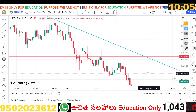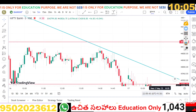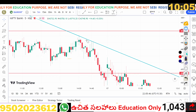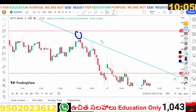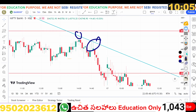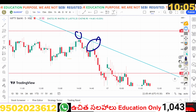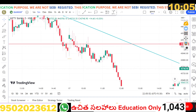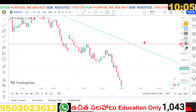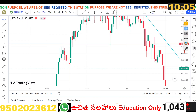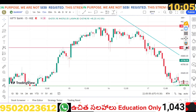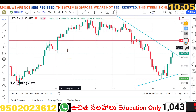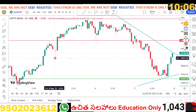We will break the trendline. We will break the trendline to the downside.